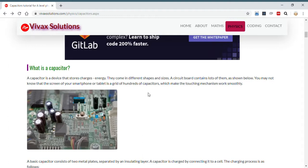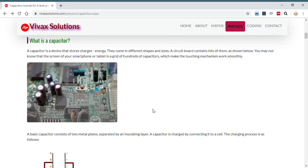Capacitors come in different shapes and sizes, and if you look at any circuit board you will see lots of them. Thanks to capacitors we can use lots of electronic devices. Here is a small circuit and you can see the position of capacitors. You may not know that the screen of your smartphone is a grid of capacitors, and the touch system is based on the mechanism of capacitors.